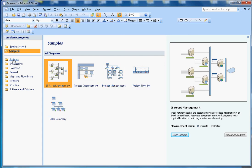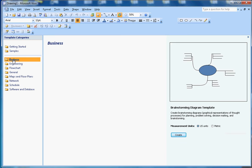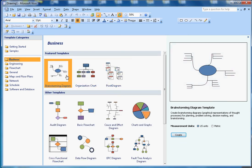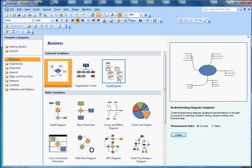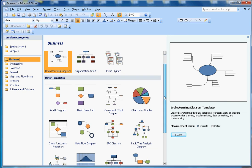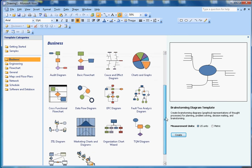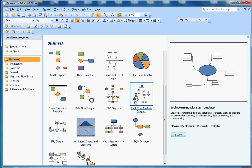Now if I click on Business, it will show the templates related to business documents. You can create brainstorm documents, org charts, pivot diagrams, Venn diagrams, and so many more.